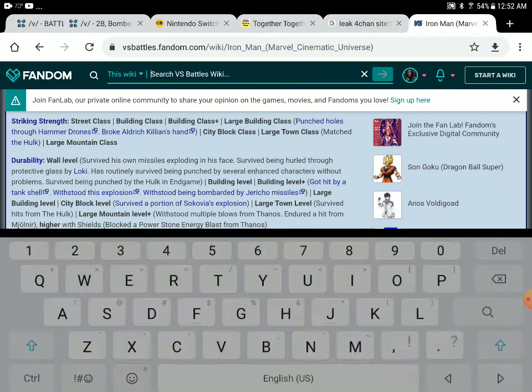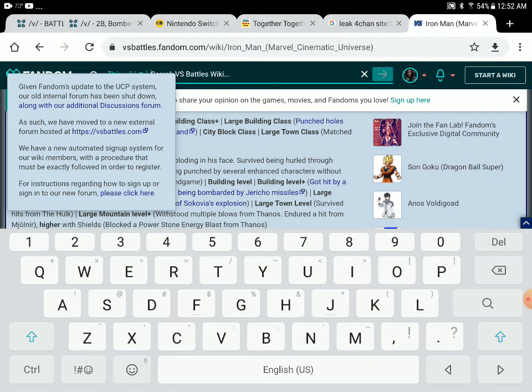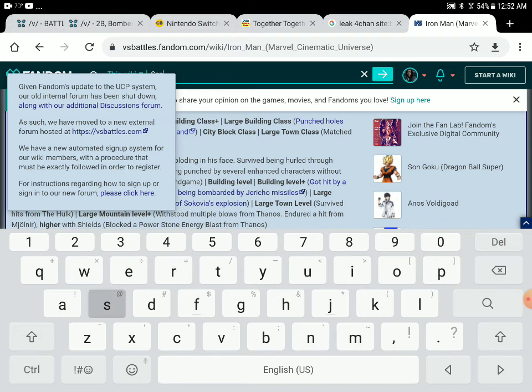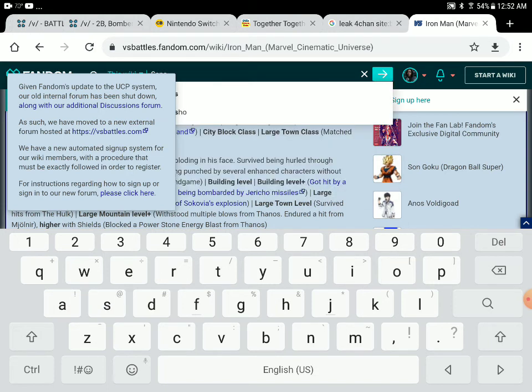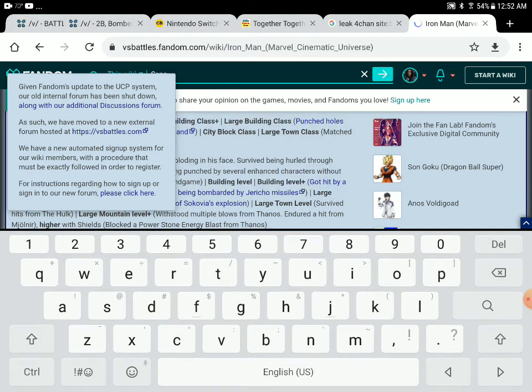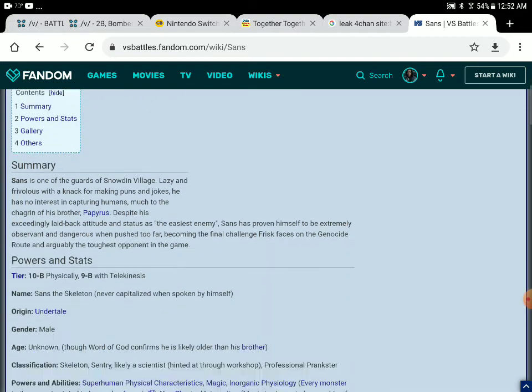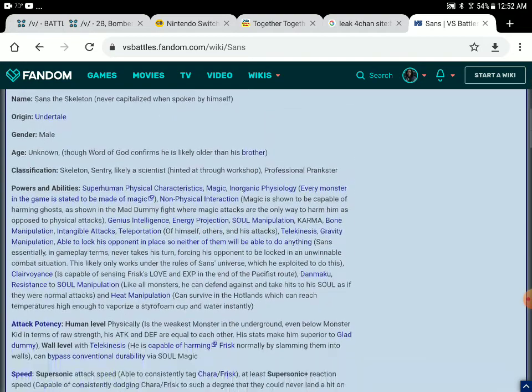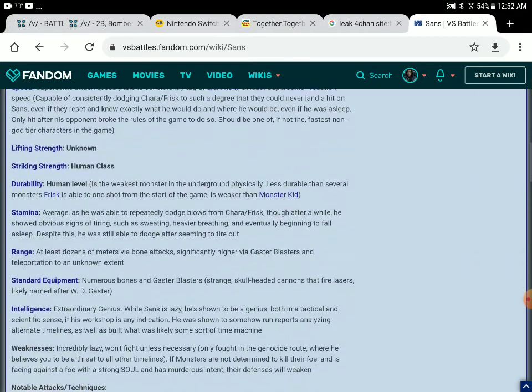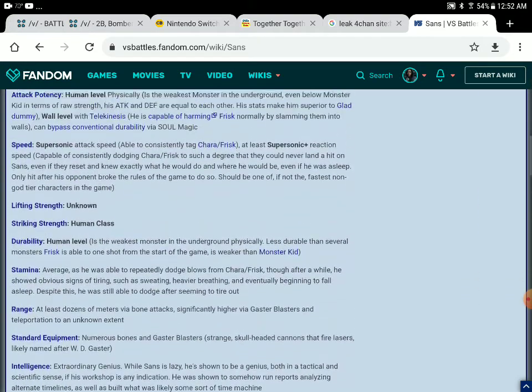Of course, there are all those Saitama Solos. We already know that. We already know Saitama Solos.